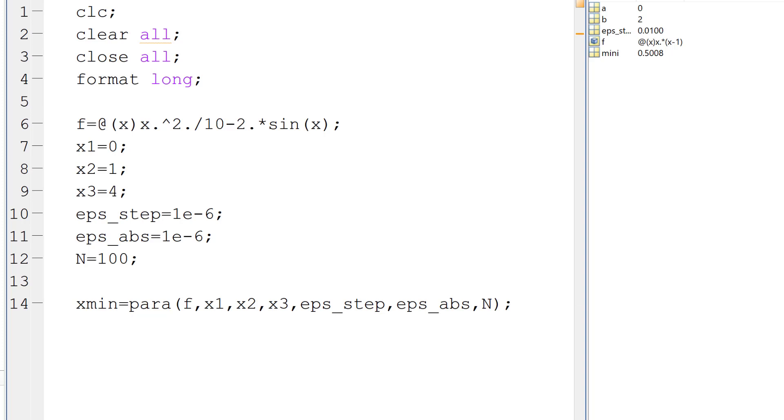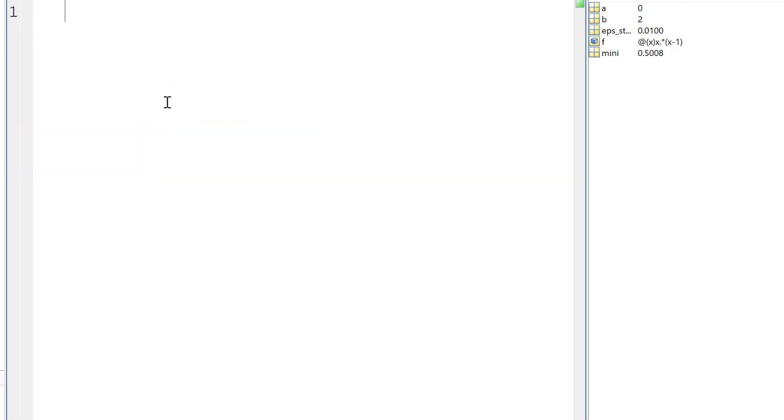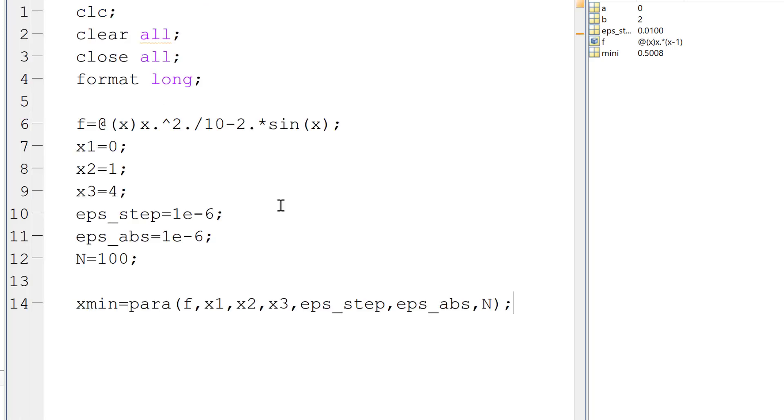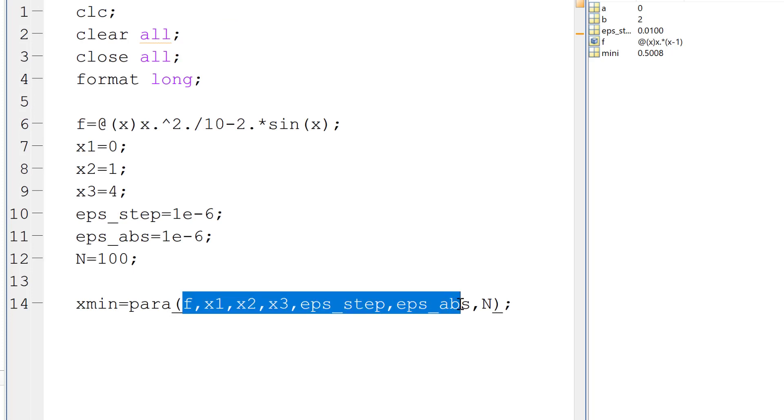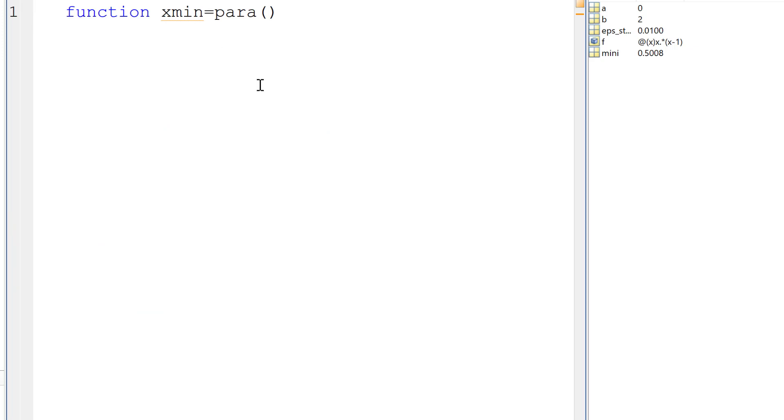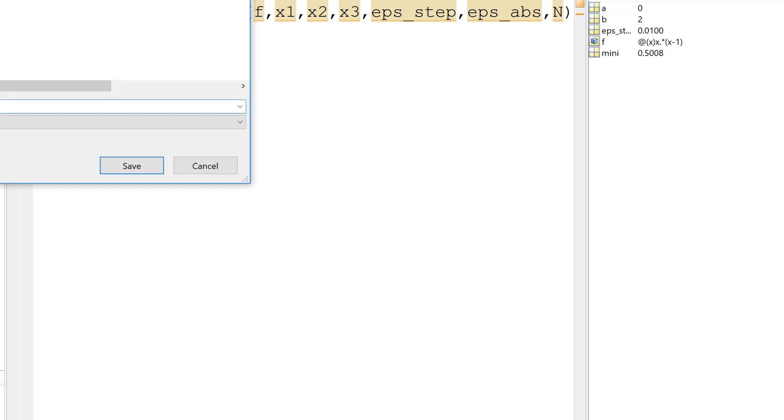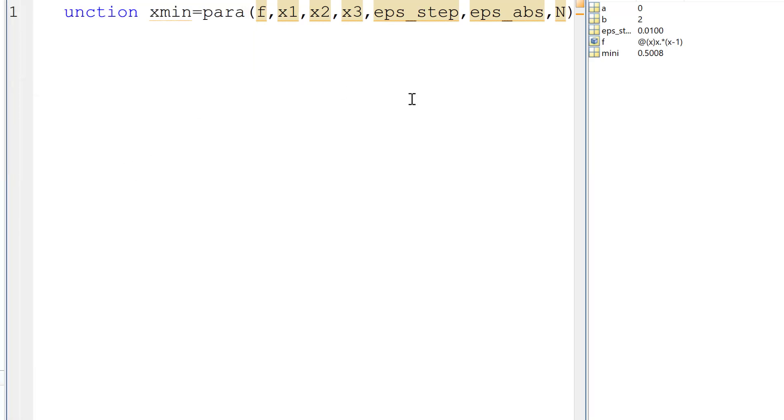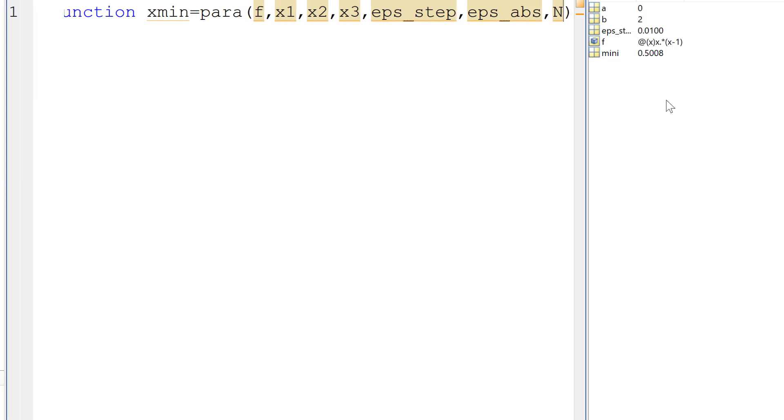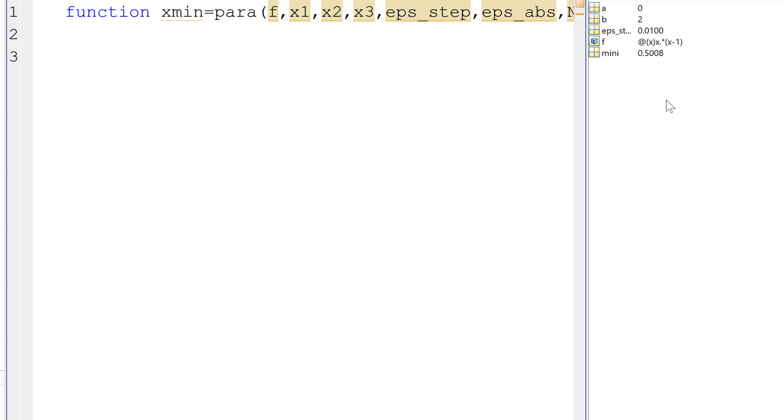We can save it and then create another file, which is the function file. So the first line will be the function, the output, and the para, the input parameter. So let's copy the input parameter here. All right. Then we can save it as para.m.